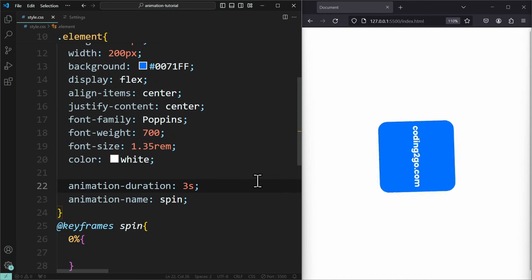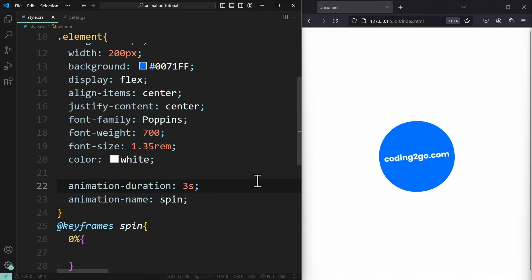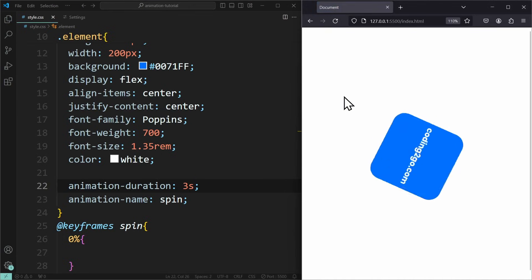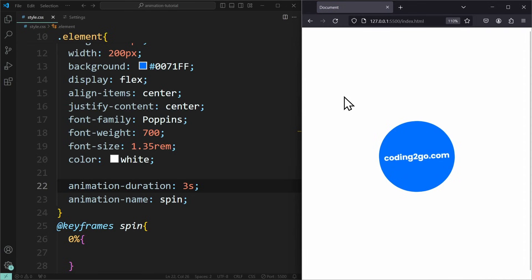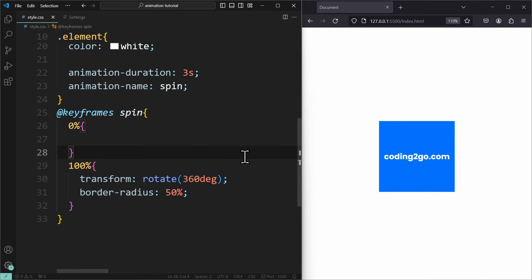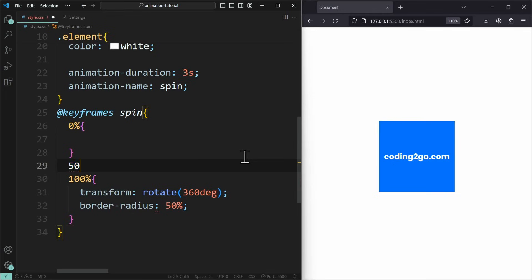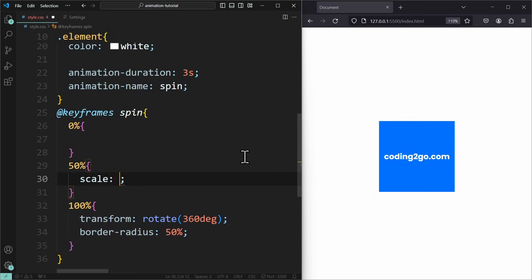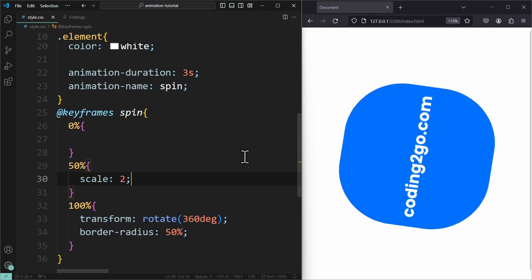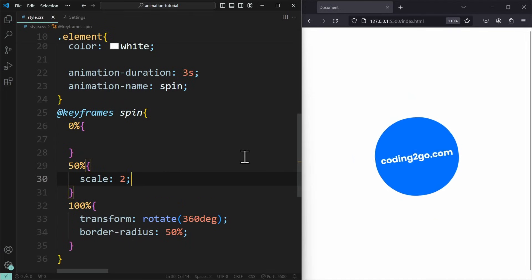Now when we save and refresh, our animation will play one time and then jump right back into its initial state. Let's make it more complex. Let's say that at 50%, meaning in the middle of the animation, we want to increase the size of the element using scale 2. This will make the element grow and rotate simultaneously.